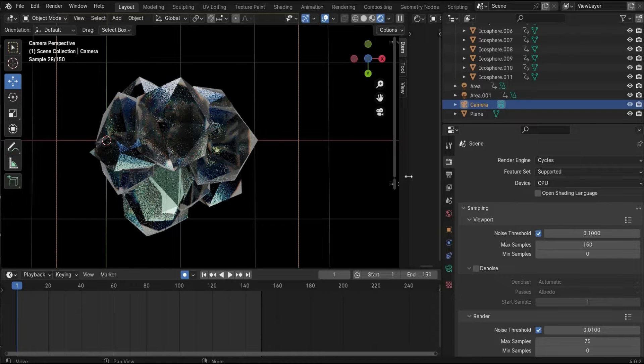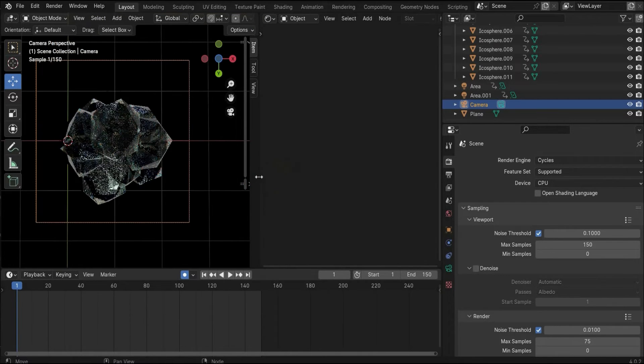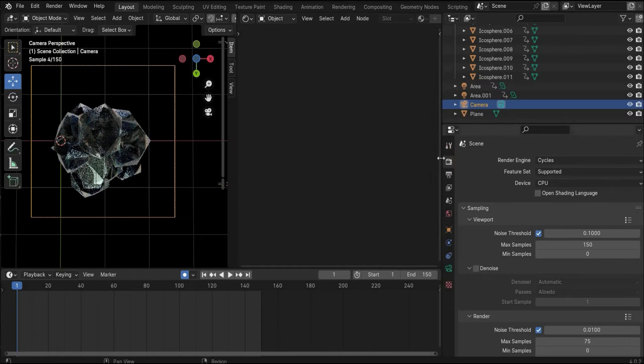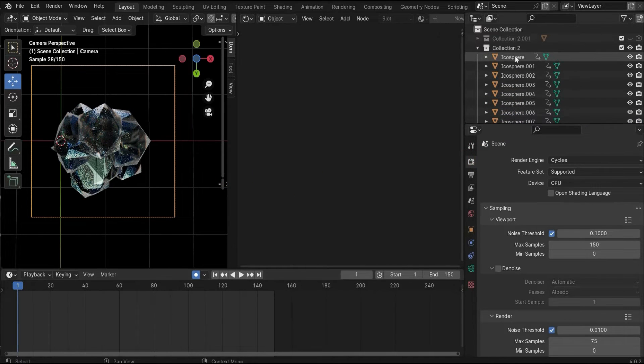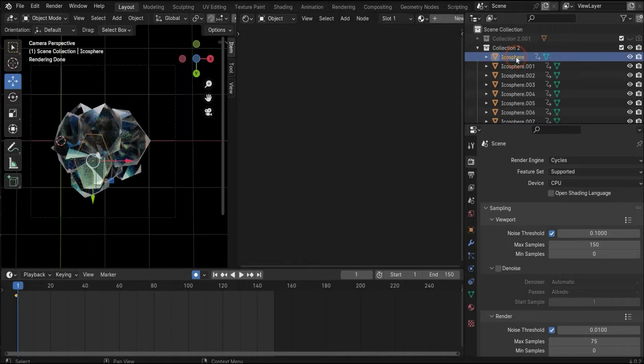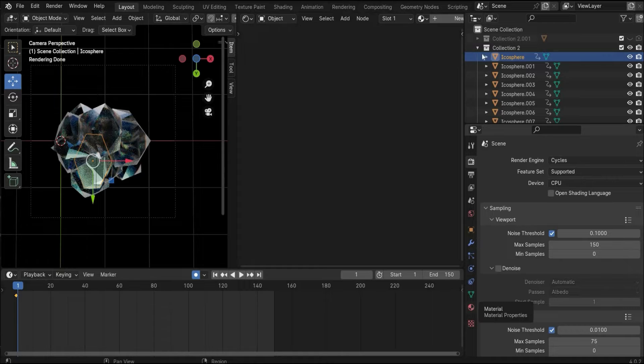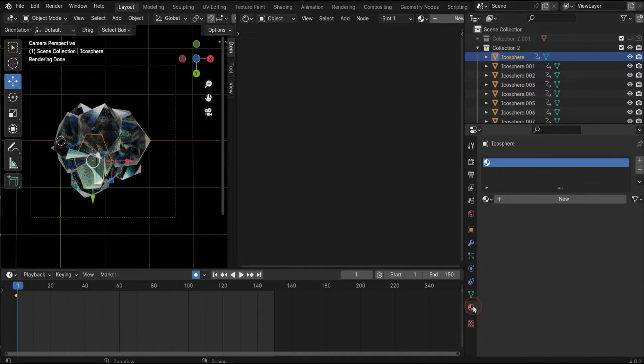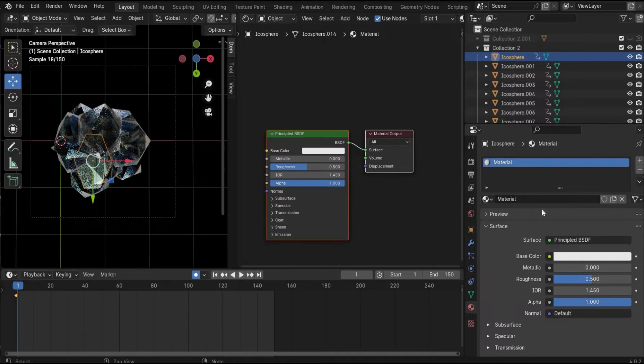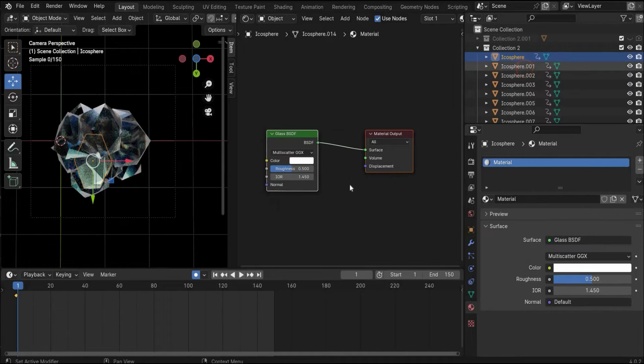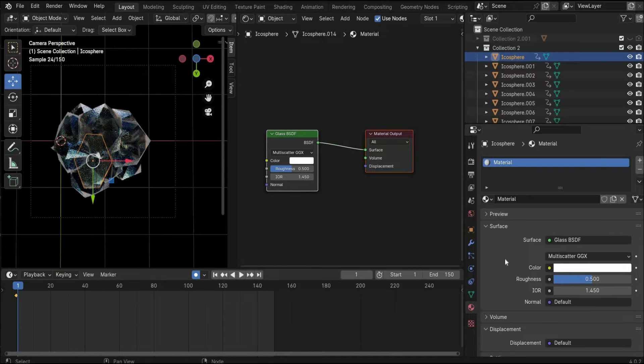As you can see I already created the material, but I will explain you step by step what I did. We create for every icosphere separately the material. If you want to create this material, you have to choose the icosphere, go here under the material tag, create a new material, and here you have to switch to glass BSDF to get this type of material.